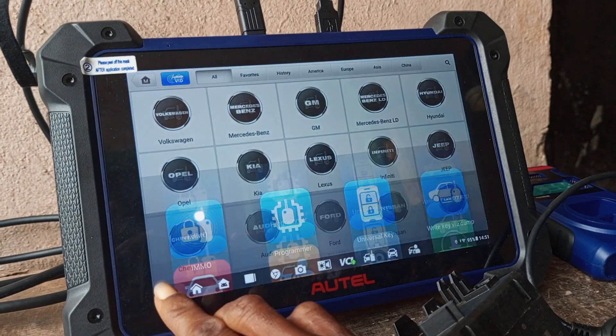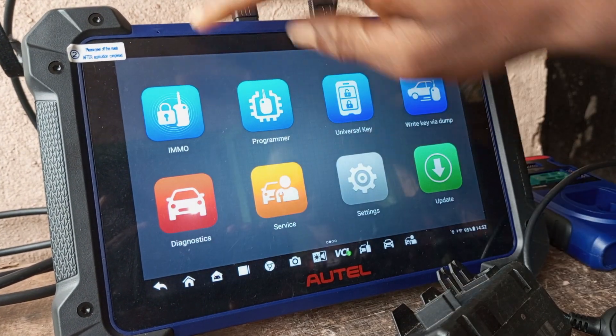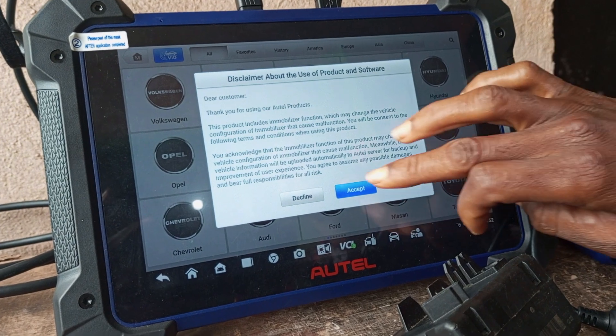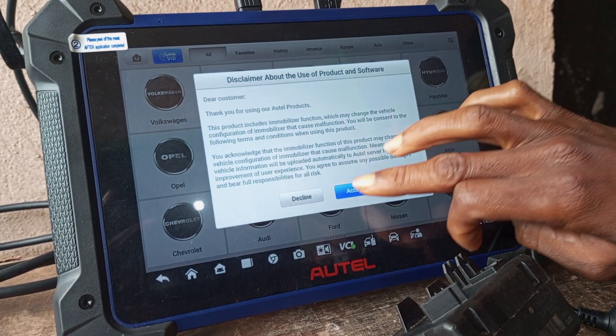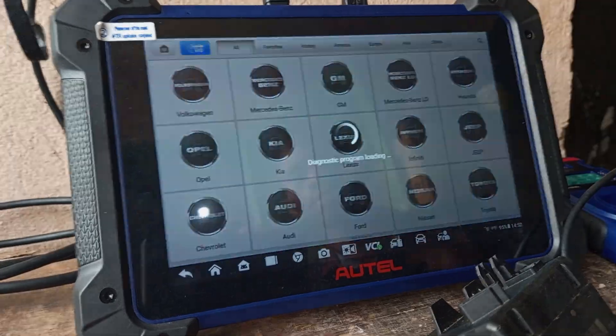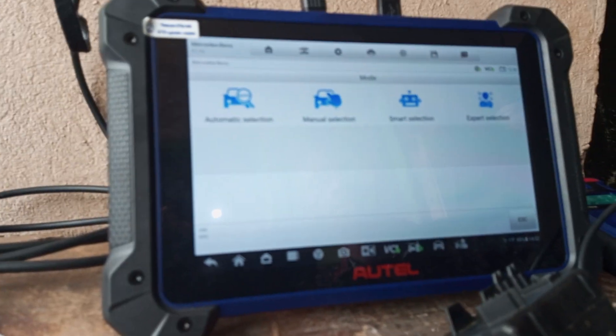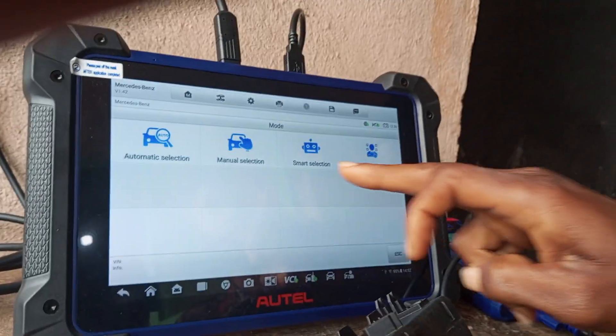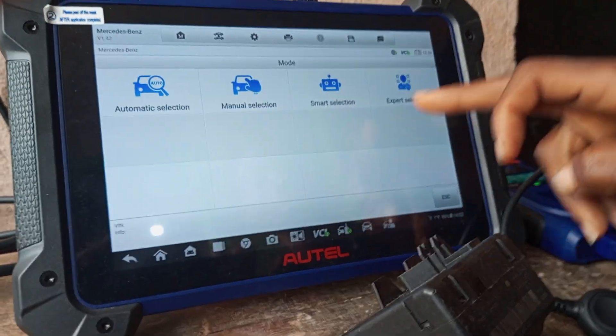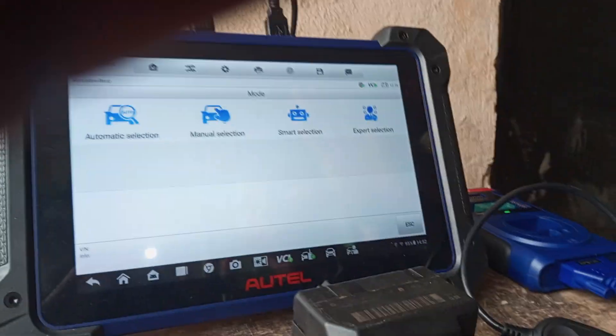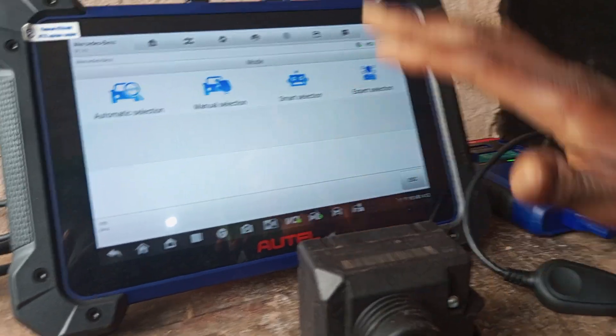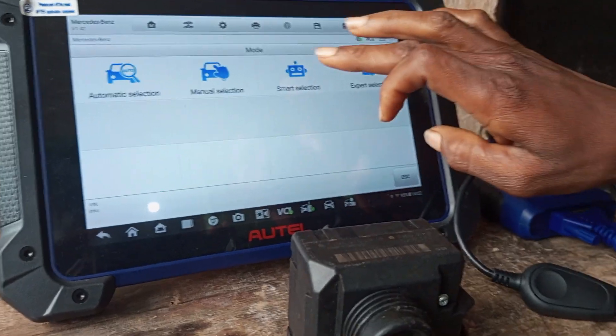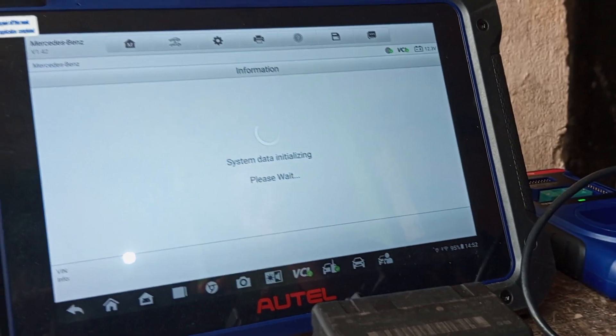Now the IMMO, which is IMMO Plus, works with this kind of Mercedes-Benz. We have some sections here: manual, smart, and expert mode. I want to select smart selection, so we click on smart selection.